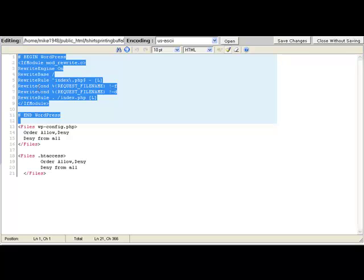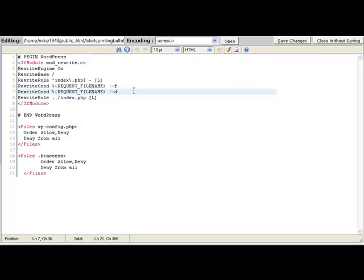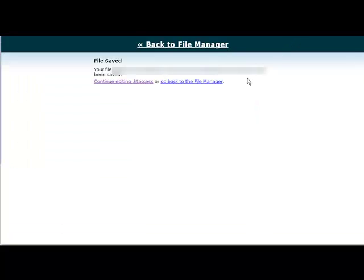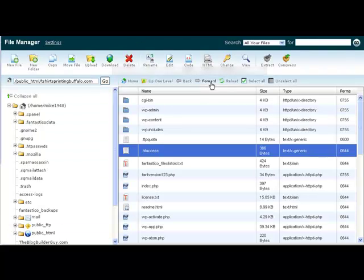So again, make sure that you copy and paste this code someplace safe just in case. Alright, so you've made all your changes here, go up here, click save changes, and you are done.